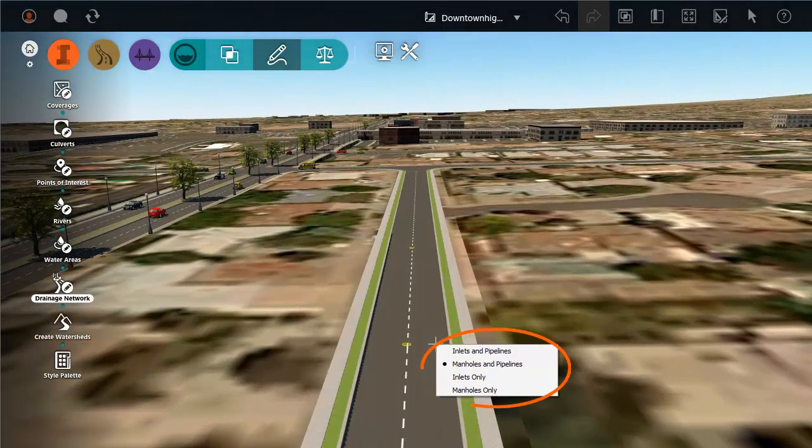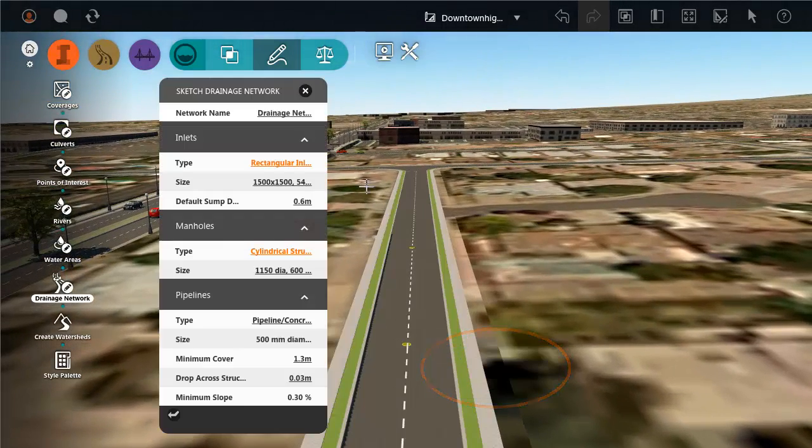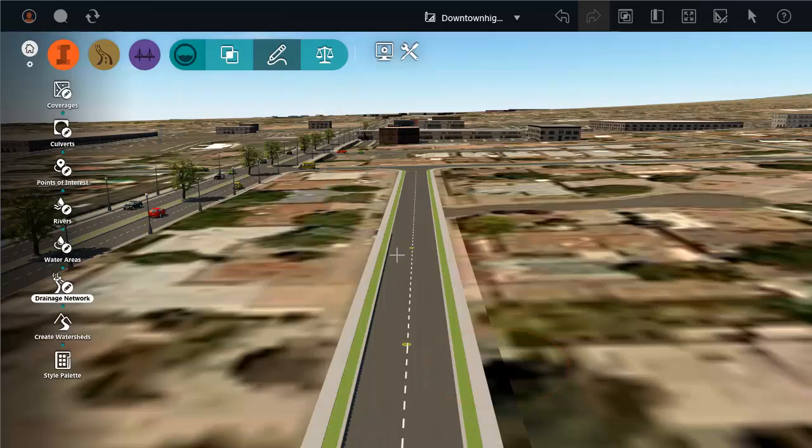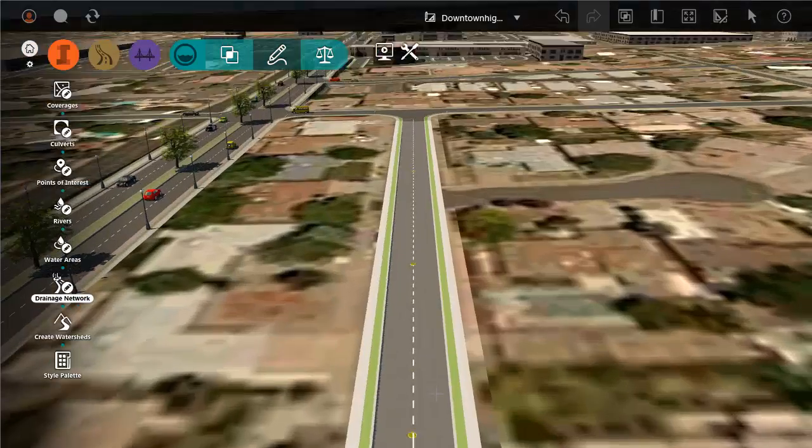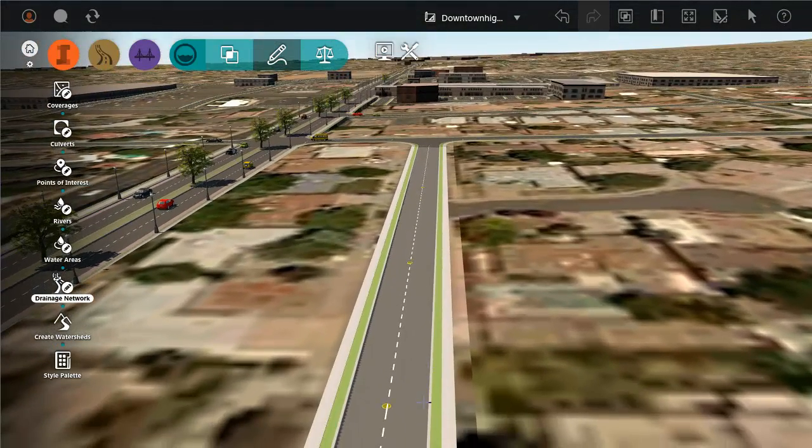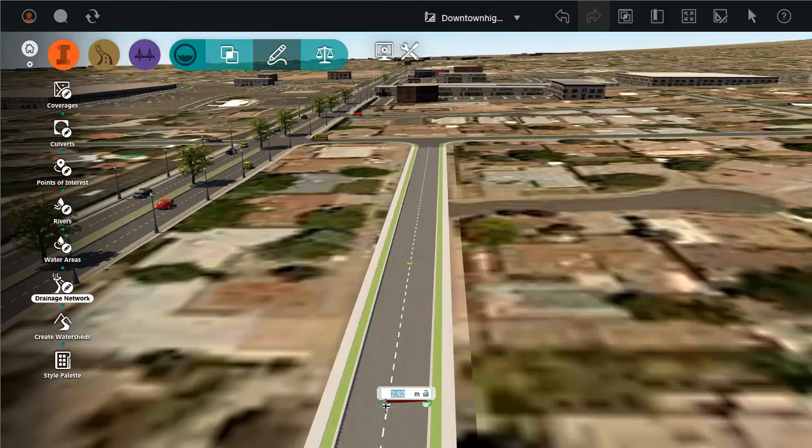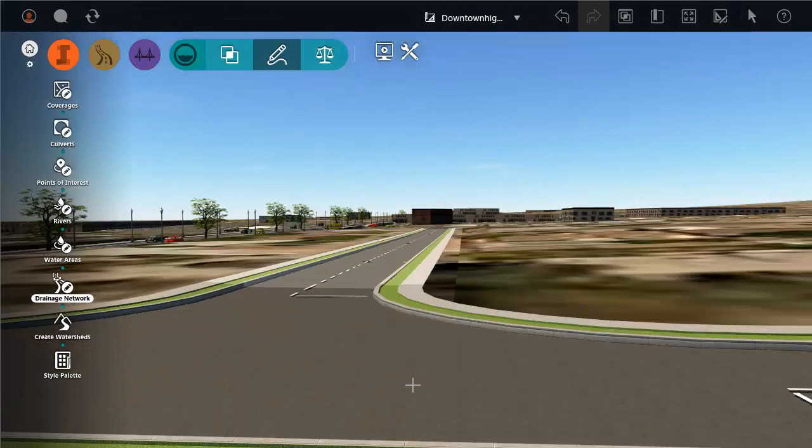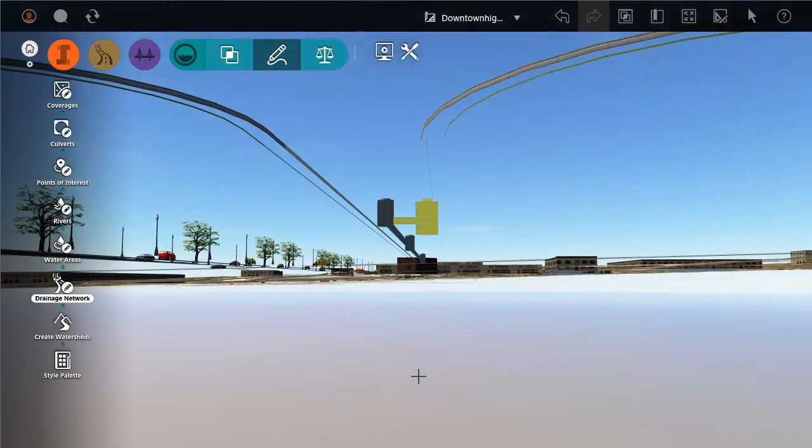Right-click to switch to drawing inlets and pipes or just to placing single inlets and manholes. The red line means that a pipe is connecting two structures. Here we are connecting an inlet to a manhole.